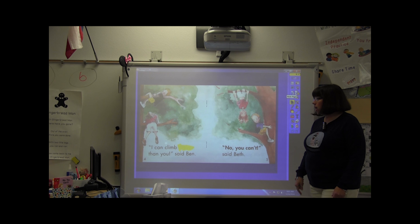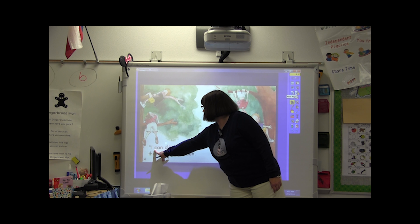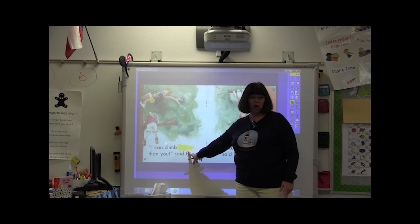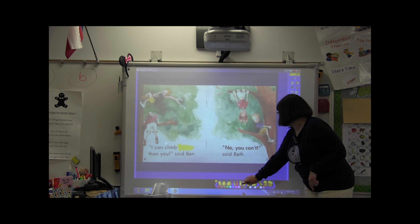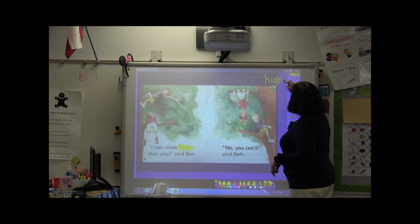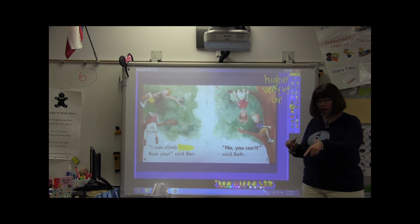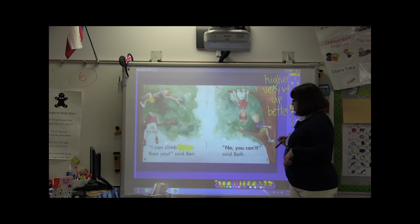They are climbing on a tree. Let's see what Ben says this time. I can climb. Higher. Higher. Let's make a list of our words that it could be. So you think it could be higher? You wouldn't be able to guess it if I erased it first. So it could be higher. What else could it say? Better. I can climb better. I can climb faster.